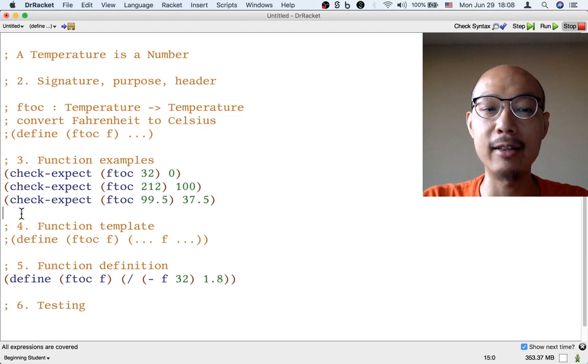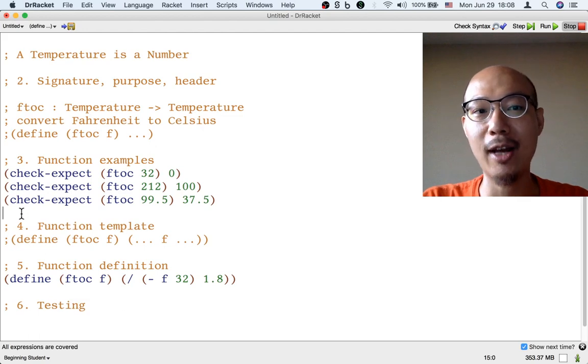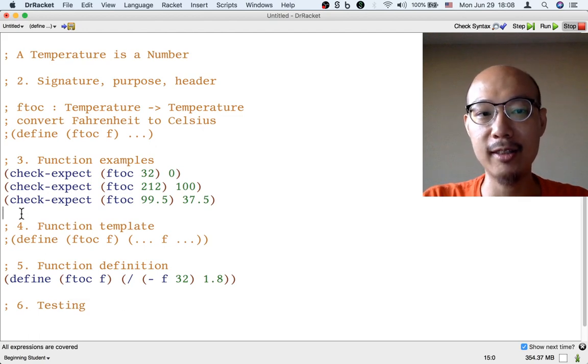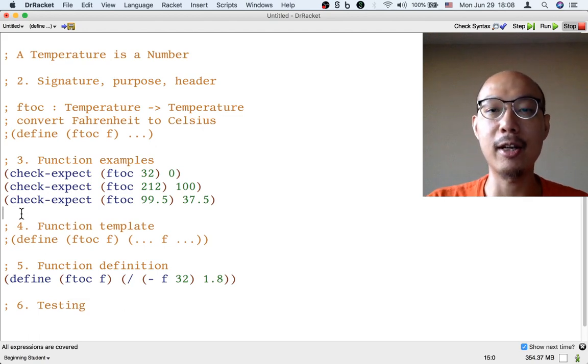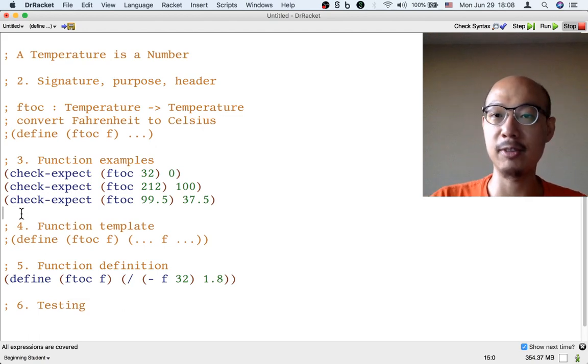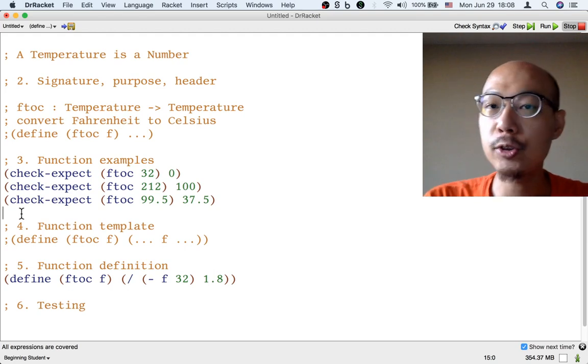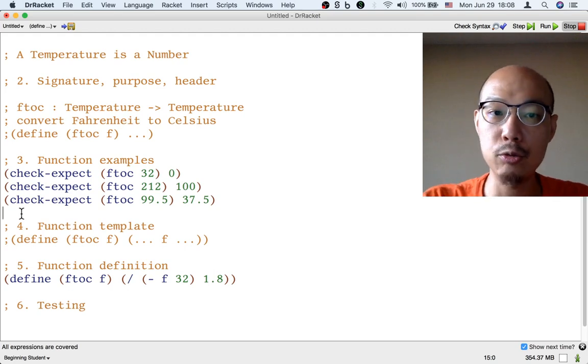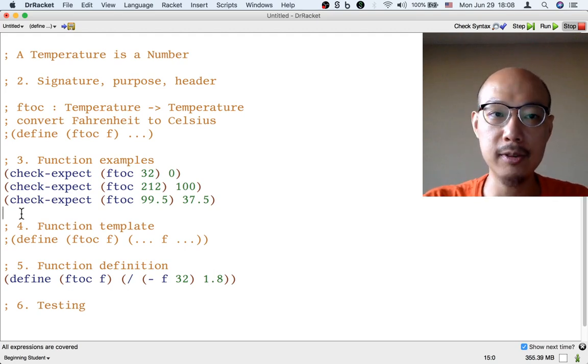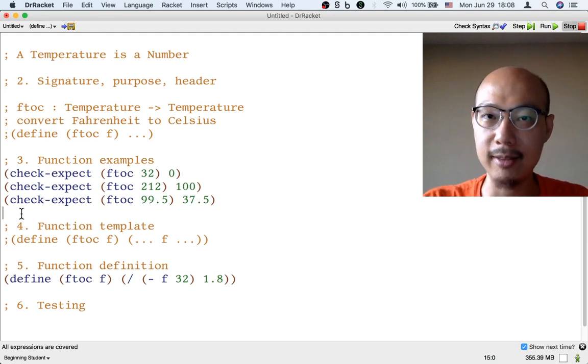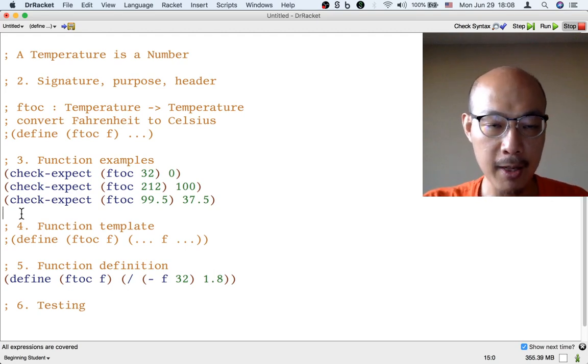But of course, you have to wait until step six to actually run those tests. Still, you could write check-expect to save some time. So that's the first tip, to use check-expect to write your examples and automate the testing that way.